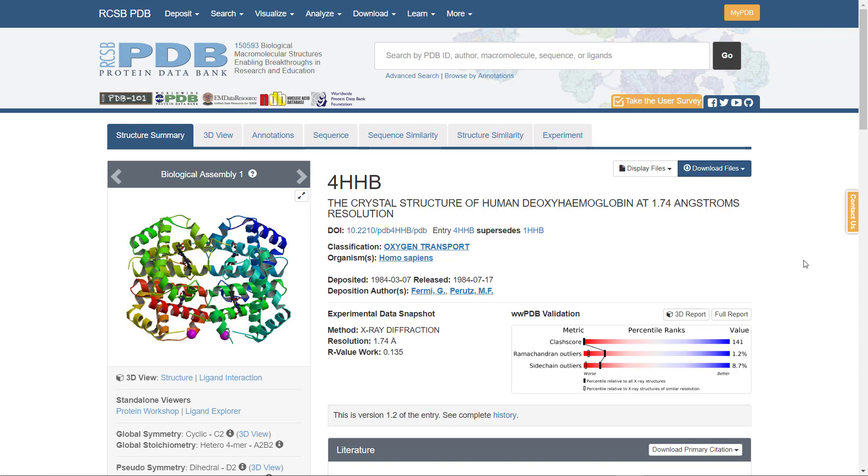We can see that this human protein was solved using the X-ray diffraction method with a resolution of 1.74 angstrom. We consider structures that were solved with resolution lower than 3 angstrom to be of good quality.